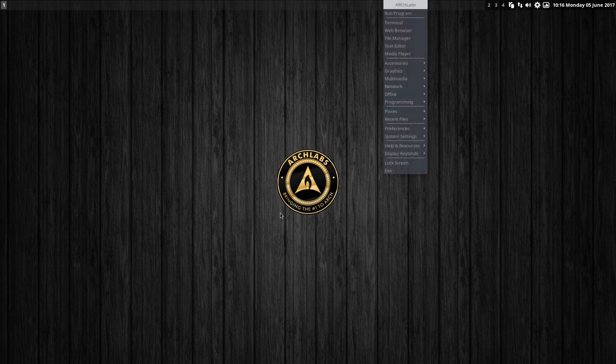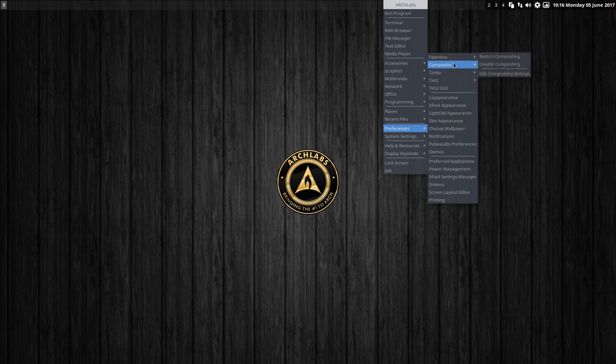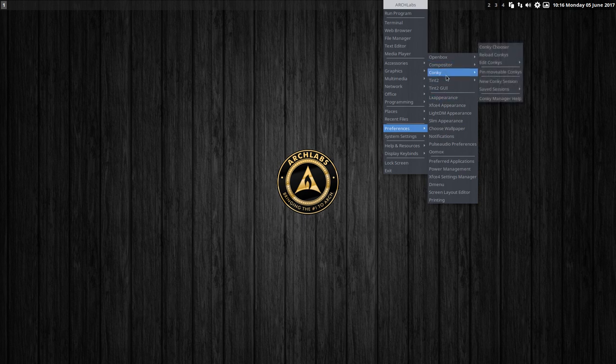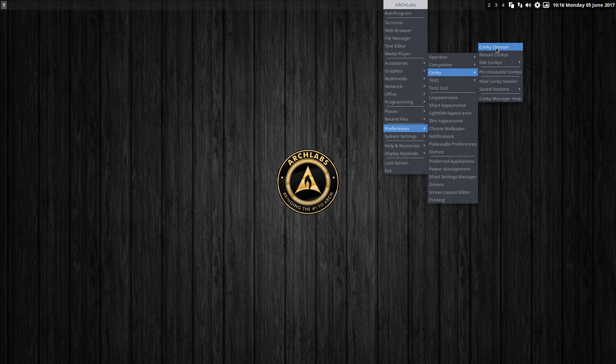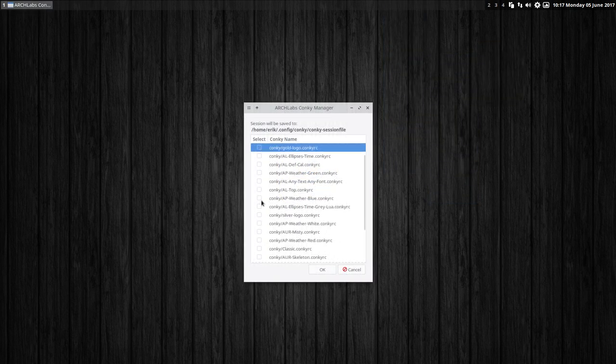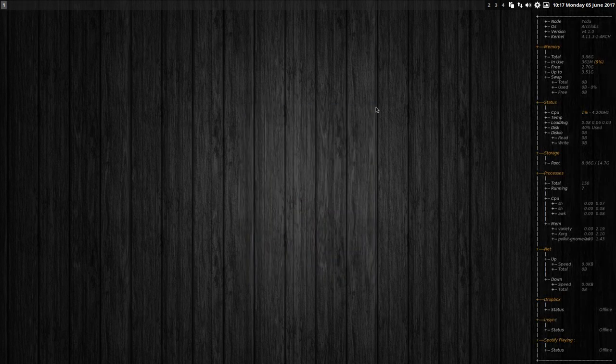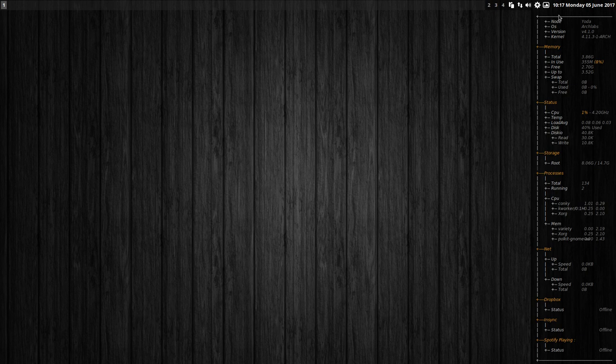Actually, this image is a conkey. So any wallpaper you like, you can put it on top, and then you have something nice. So that's that. Let's take something else to end with. The skeleton, for instance. There you go. A lot of information that's available. You can see the version, the arch kernel and all that.